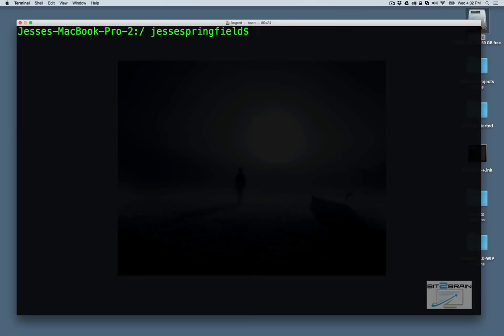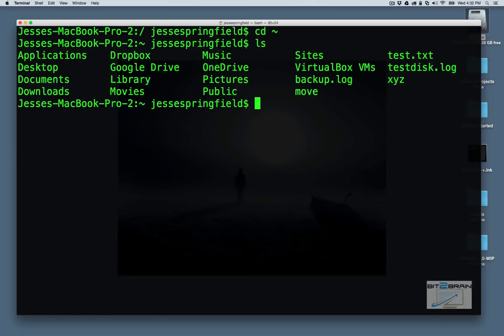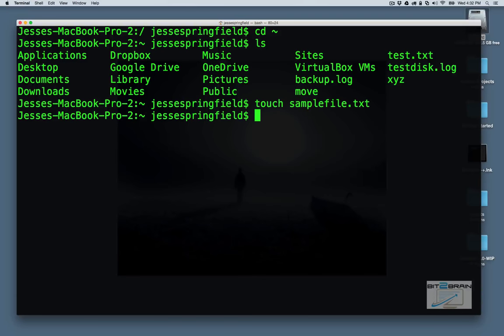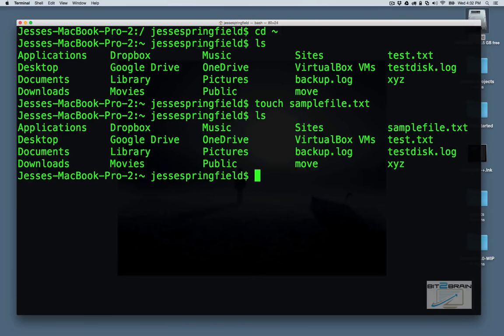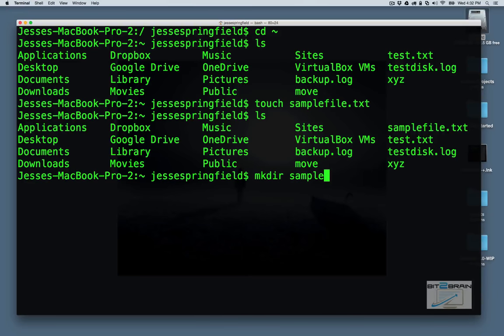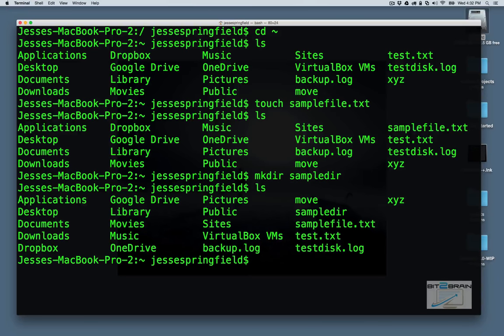Now, how do you make a directory? Let's go to our home directory. And how do you make a file? Well, first, to make a file, you can do touch. And we'll say sample file. And now you see we have a sample file. To make a directory, you just type in mkdir. And we'll say sampledir. And now you have a directory.